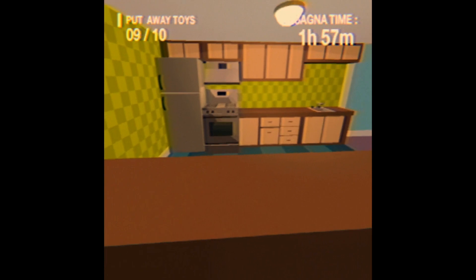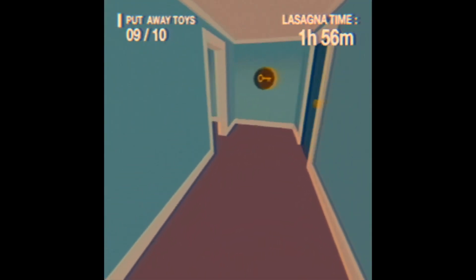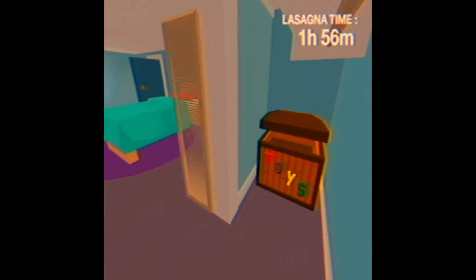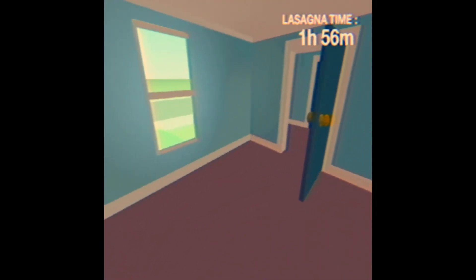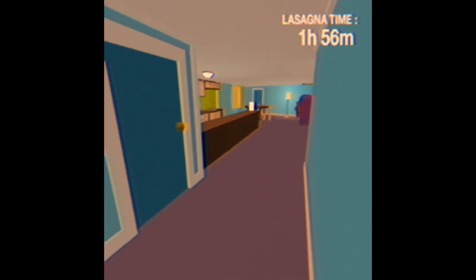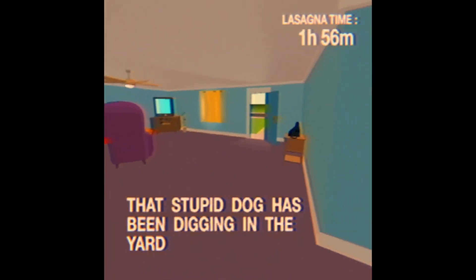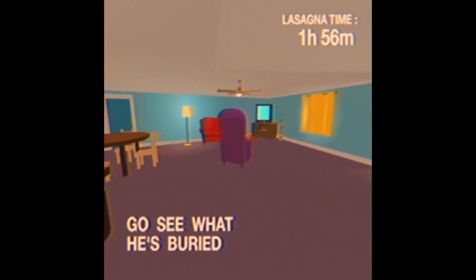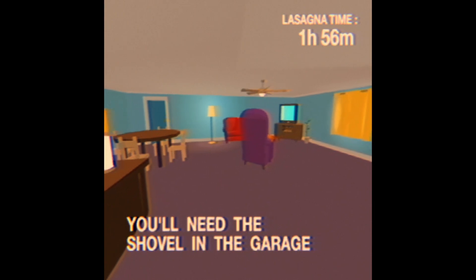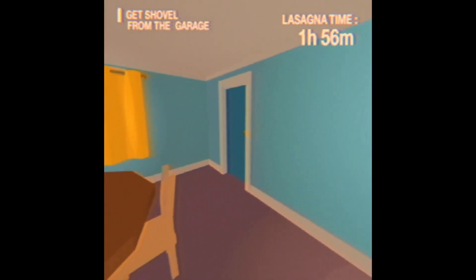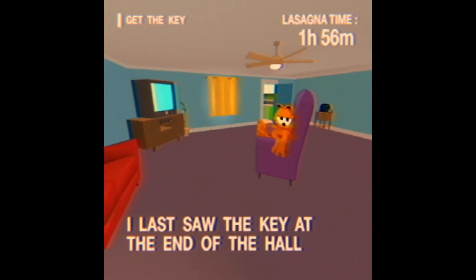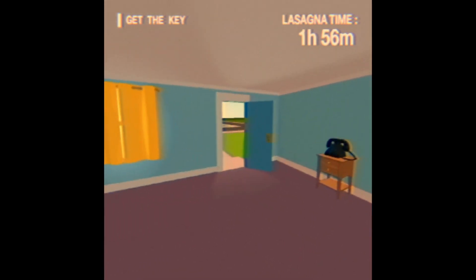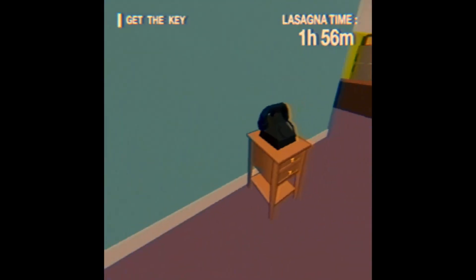Now for the final toy. Wait, that's the relic I burnt. Why is it there? What happens if I wait all those like the lasagna timer? Been digging up in the yard, go see what he's buried. You'll need the shovel in the garage. Last I saw the key at the end of the hall.